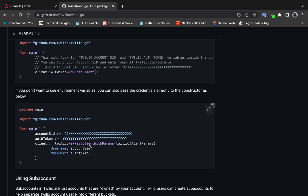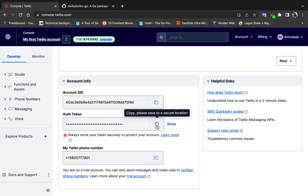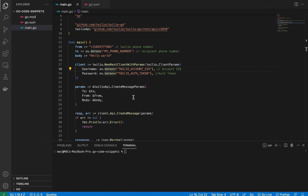The TwilioClientParams struct has two fields: Username and Password. The Username is the Account SID and the Password is the Auth Token. I store both of these as environment variables.